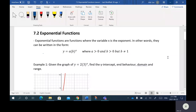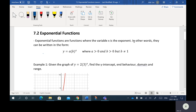The next lesson is on something called exponential functions. These are different types of functions — I don't believe you've actually seen these before. Exponential functions are functions where the variable X is the exponent. So in other words, they can be written in the form Y equals A bracket B to the X.